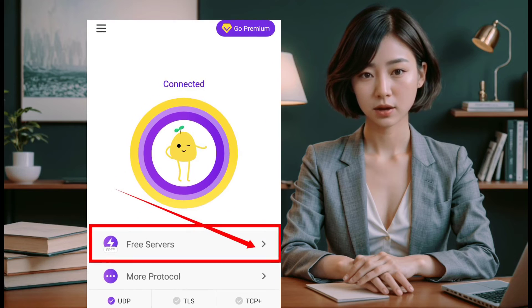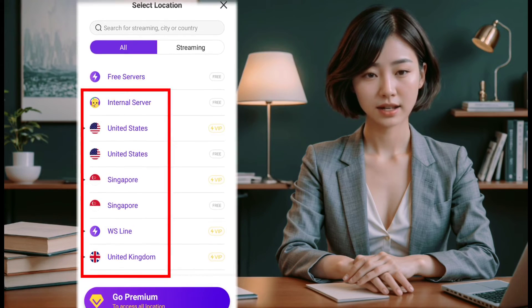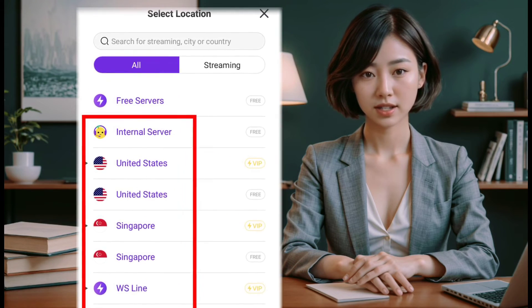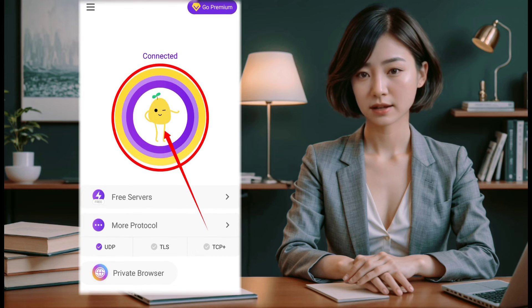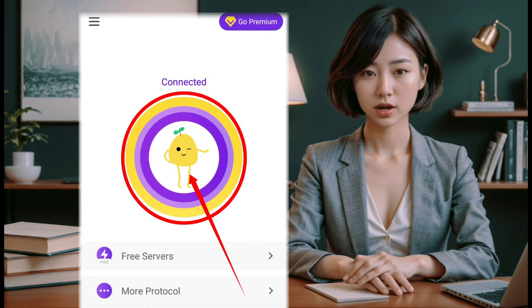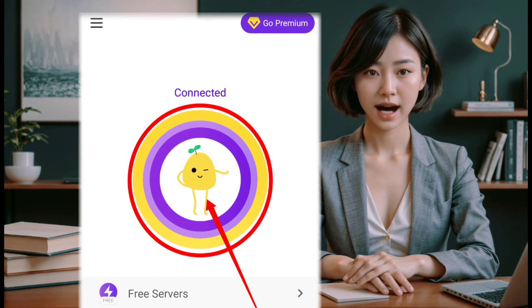Next, click on the server label to reveal the list of servers. Choose any server of your choice, or you can stick with the default servers. Now everything is set — it's time to connect your VPN. Just tap on the Potato logo, and you'll be secured and protected while browsing the internet.